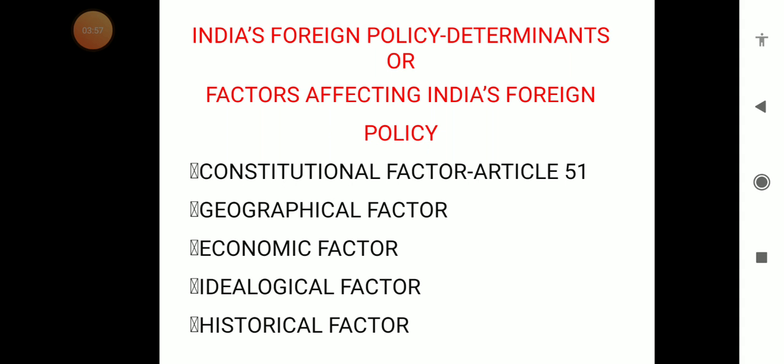If you talk about the next factor — the ideological factor — this is the land of Mahatma Gandhi, the land of Buddha, the land of Guru Nanak. So ideologically also, we are peace-loving and helpful. The kind of ideology we follow is internationalism, peace, security for all, and environmental protection. At the foreign level also, we have to keep those ideologies in mind.